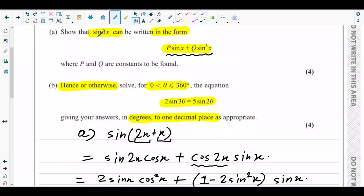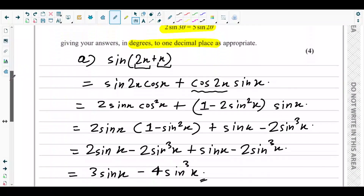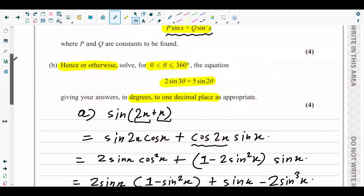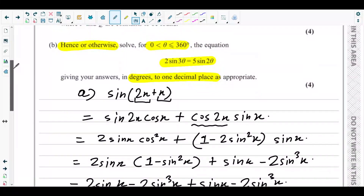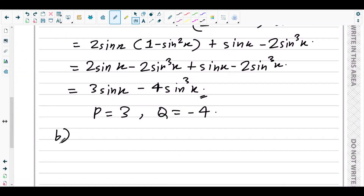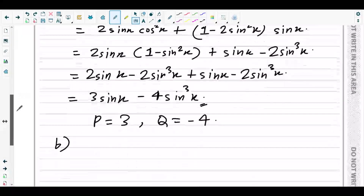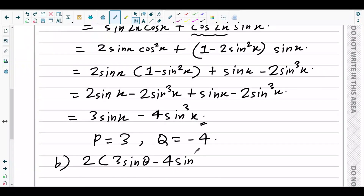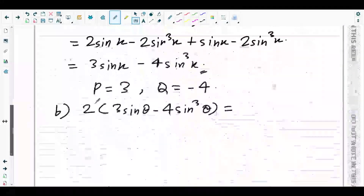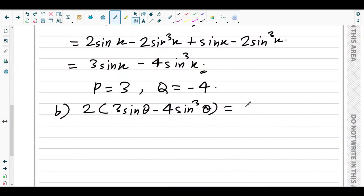In part A we showed sin3x = 3sinx − 4sin³x, so here sin3θ = 3sinθ − 4sin³θ. Substituting into the equation: 2(3sinθ − 4sin³θ) = 5sin2θ. And sin2θ can be written as 2sinθcosθ, so the right side becomes 5 × 2sinθcosθ = 10sinθcosθ.